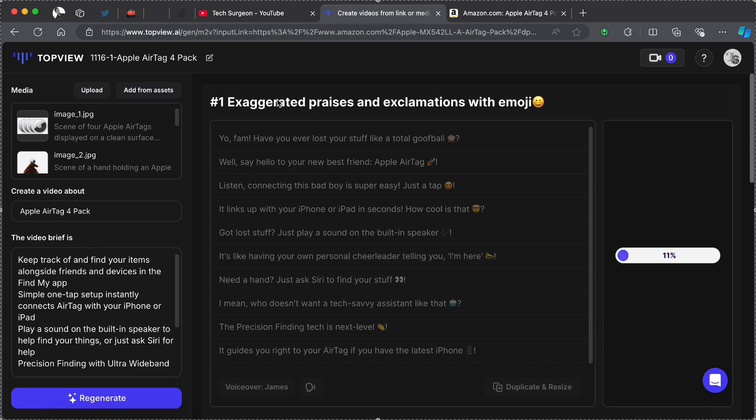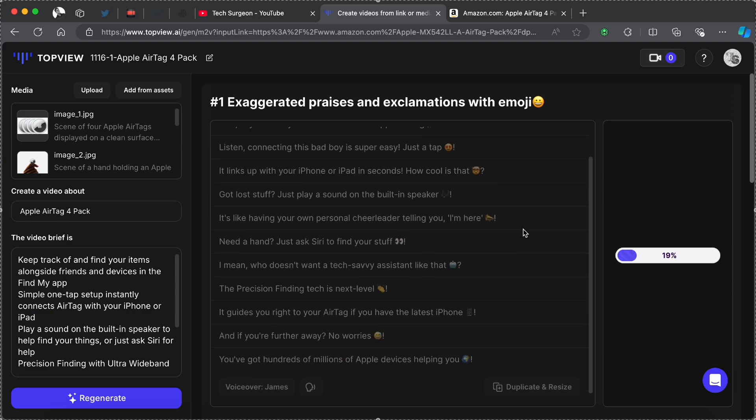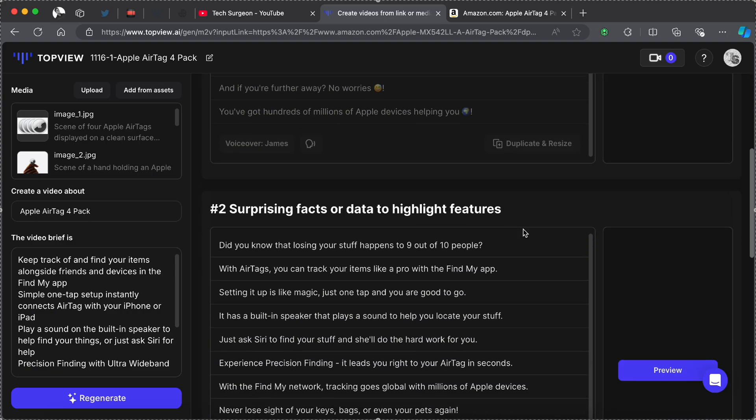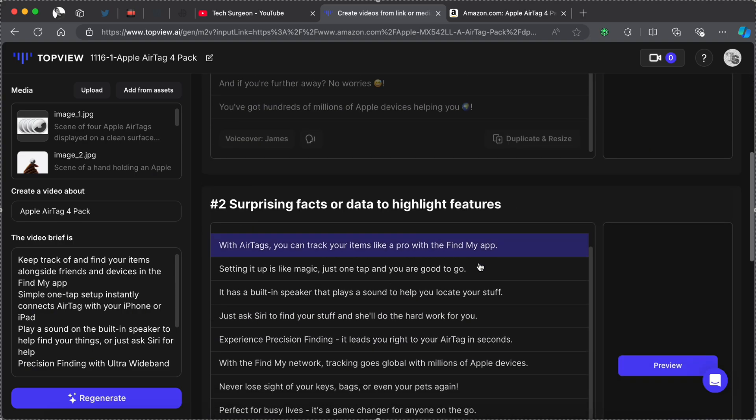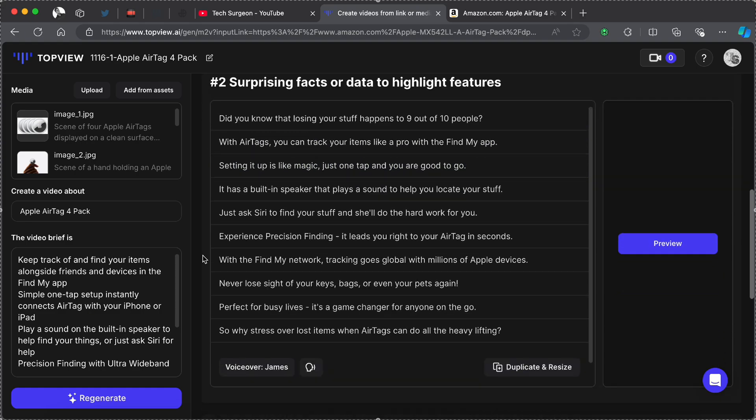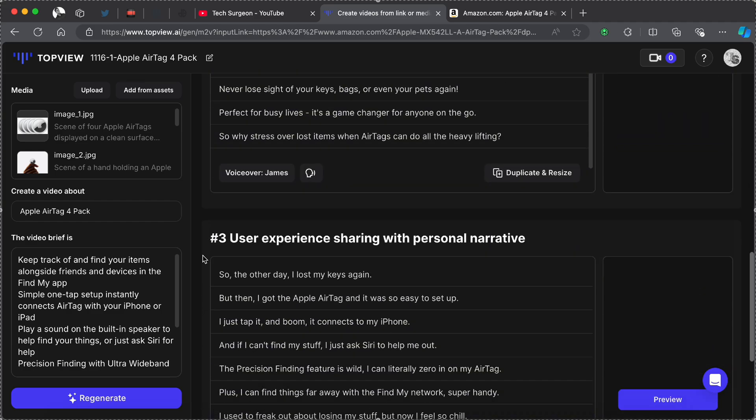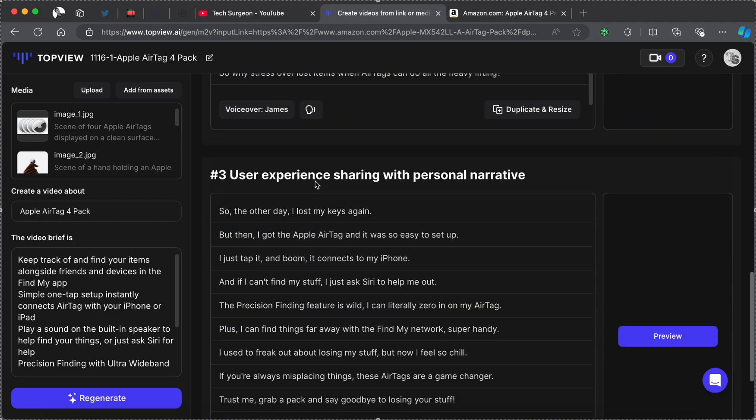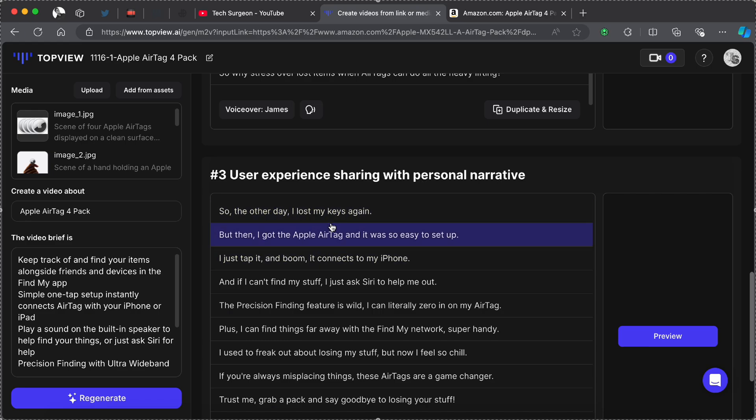Now that that has completed loading, you can see the video brief right here. You can see the About and you can see our media. This is the first script right here with exaggerated phrases and exclamations with emojis. We are not going to be using this. You can see another script right here that gives surprising facts and data to highlight features of the product we are using, which is an Apple AirTag.